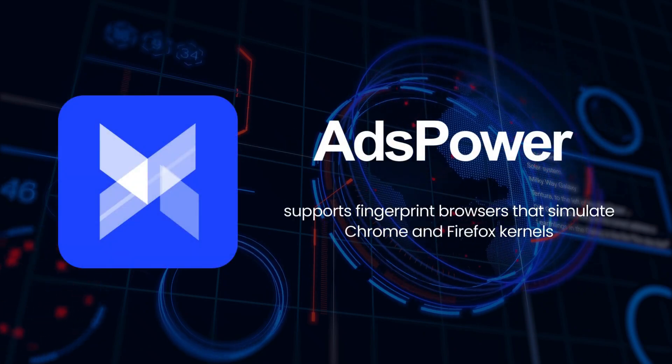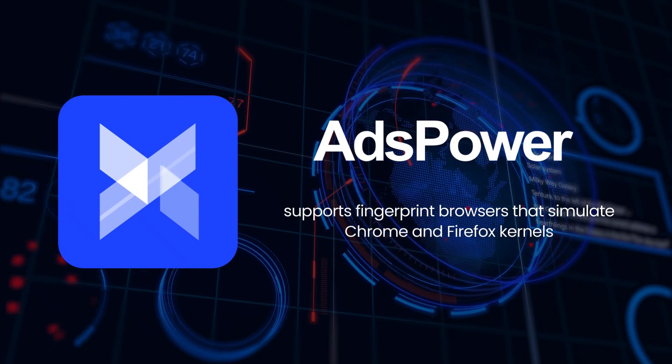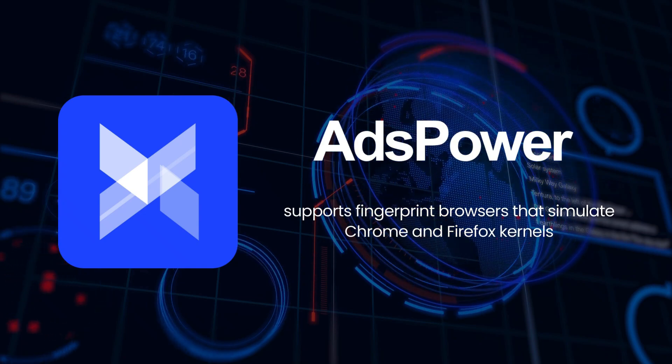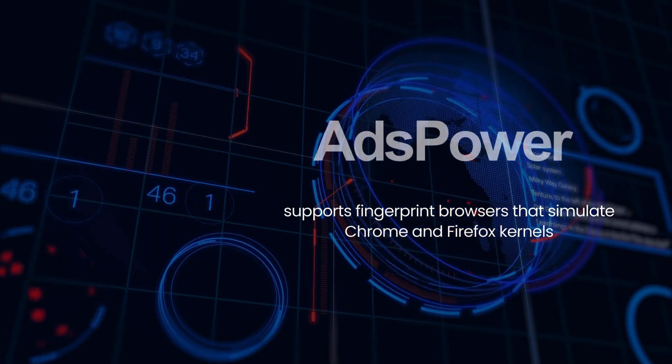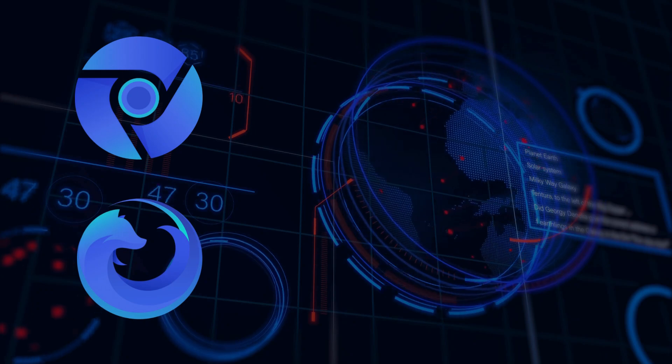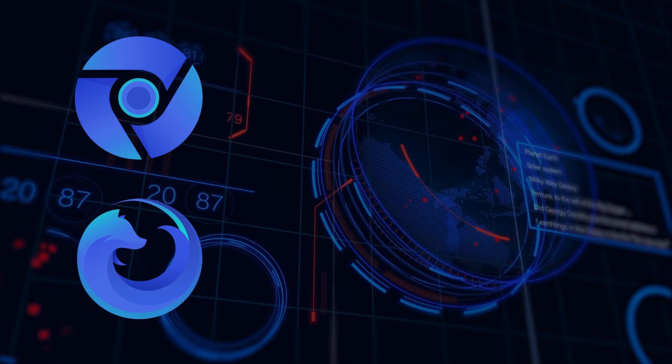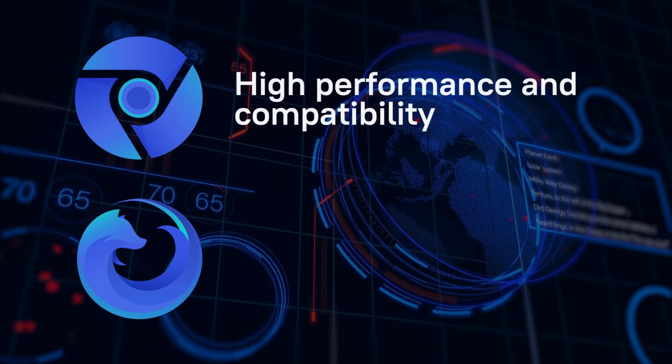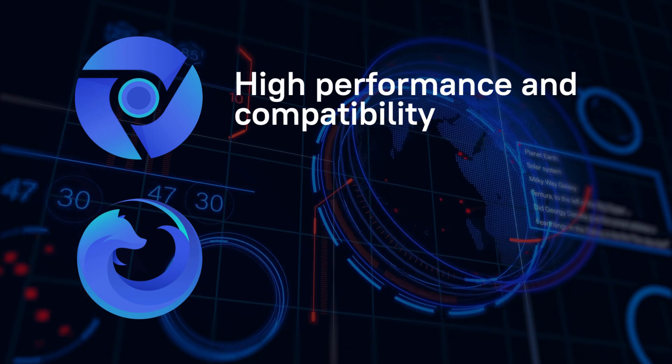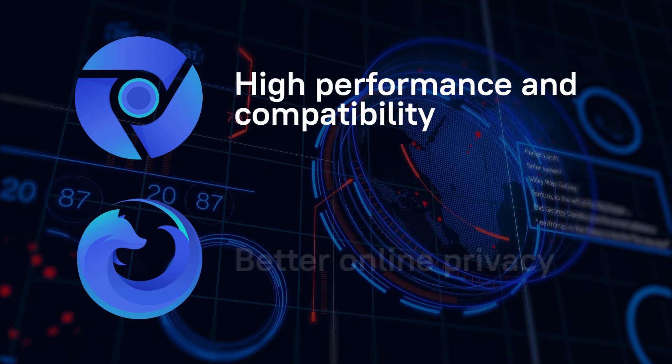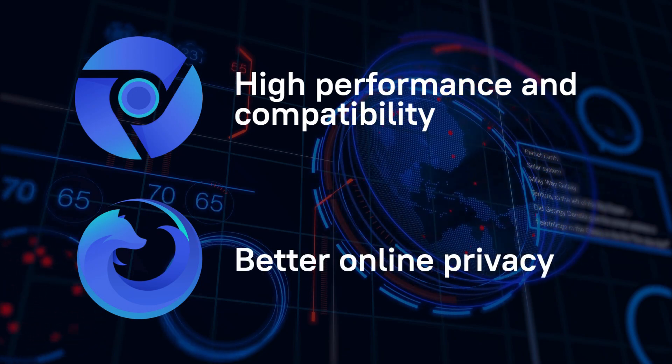AdsPower supports fingerprint browsers that simulate Chrome and Firefox kernels, giving you more browser version options. When choosing between Sun Browser and Flower Browser, think about what you need. For high performance and compatibility, go with Sun Browser. For better online privacy, pick Flower Browser.